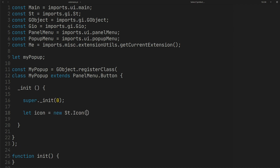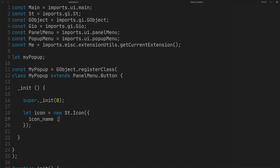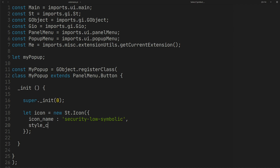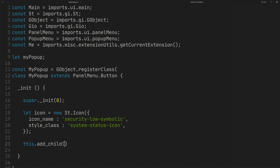Create an icon using St — I want to use it as an icon in the top panel. You can use an icon from your system; for example, I am using a symbolic icon here. Because we want to have the correct icon size in the top panel, we should use this class. Now we can add the icon to the top panel button.